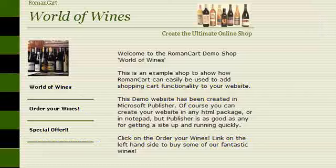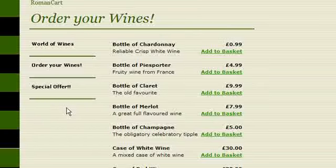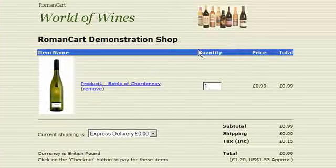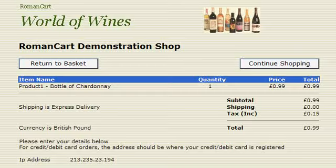To test our new WorldPay settings, we've come to the World of Wine demo store. We click on Order Our Wines, add a bottle of wine to our basket, and then click on Checkout.